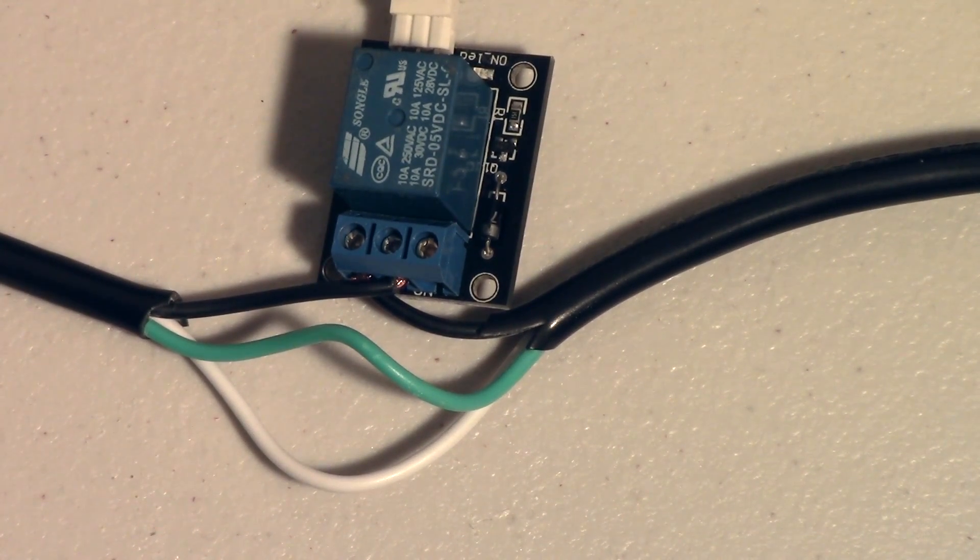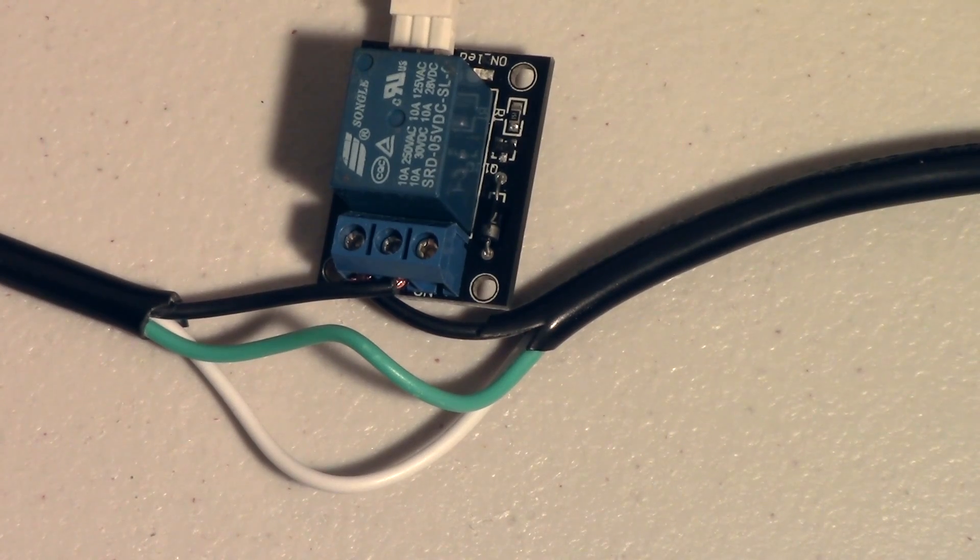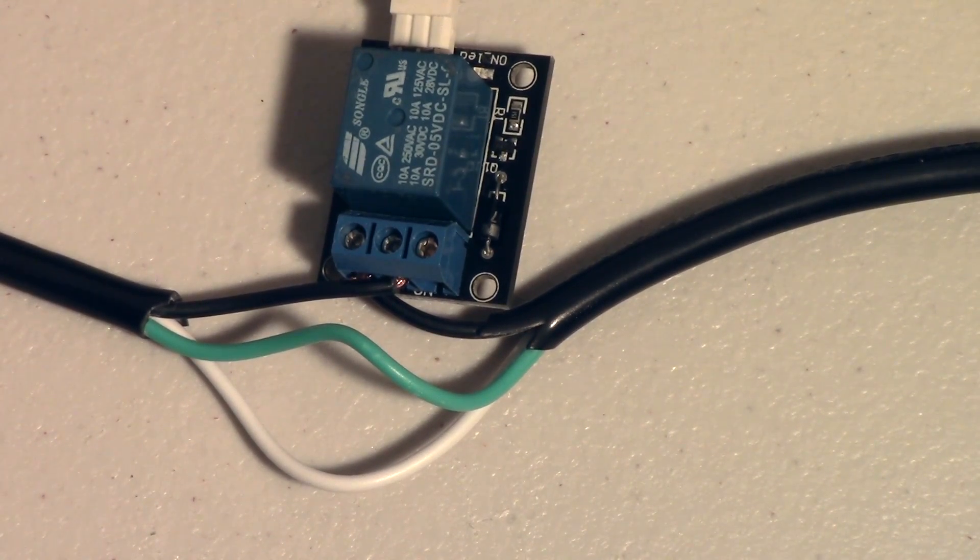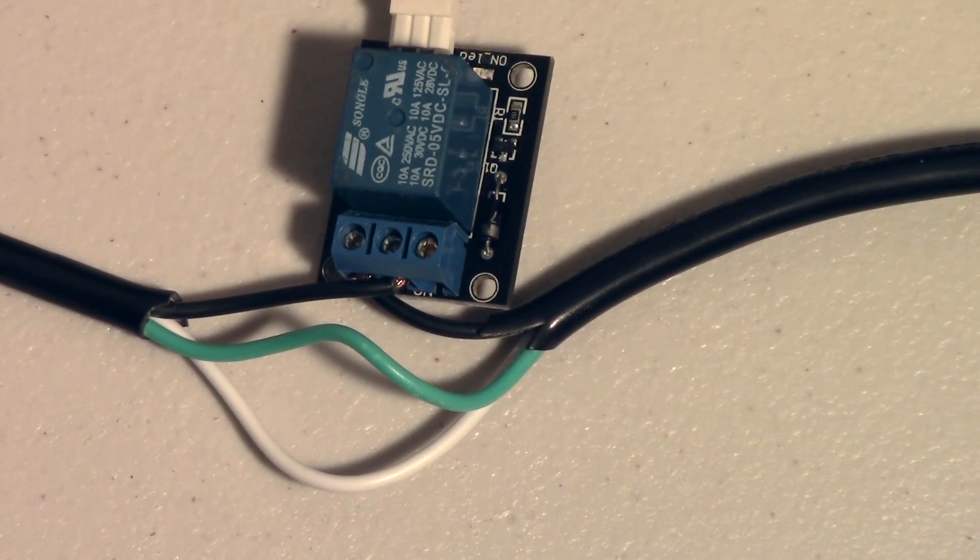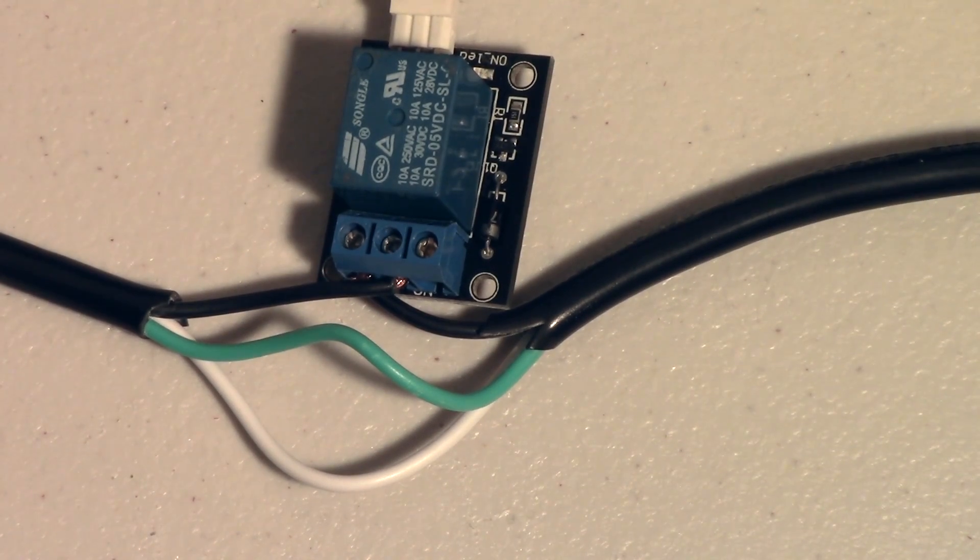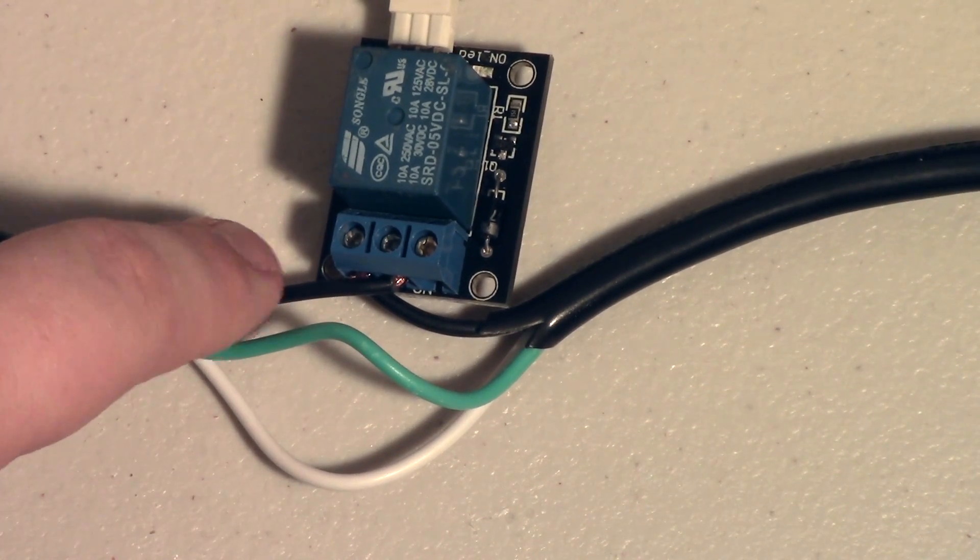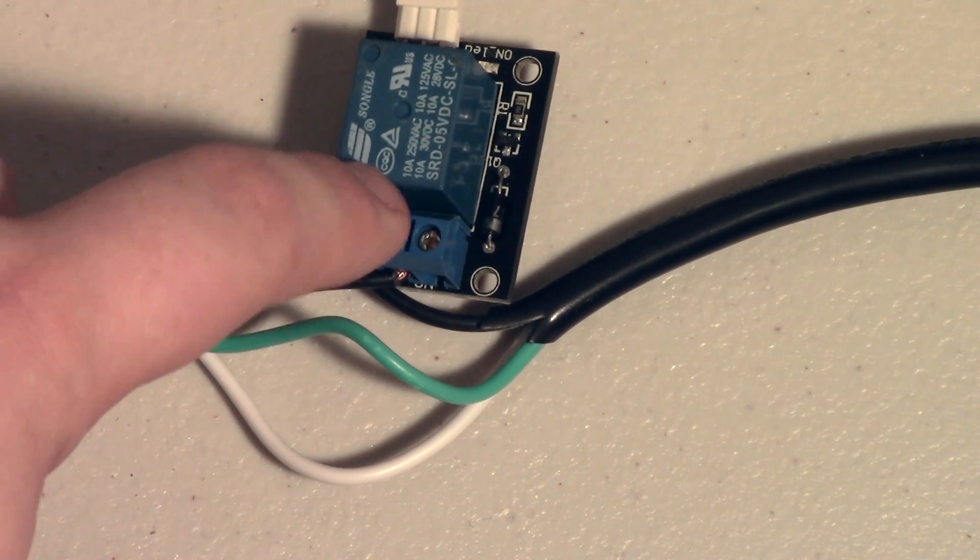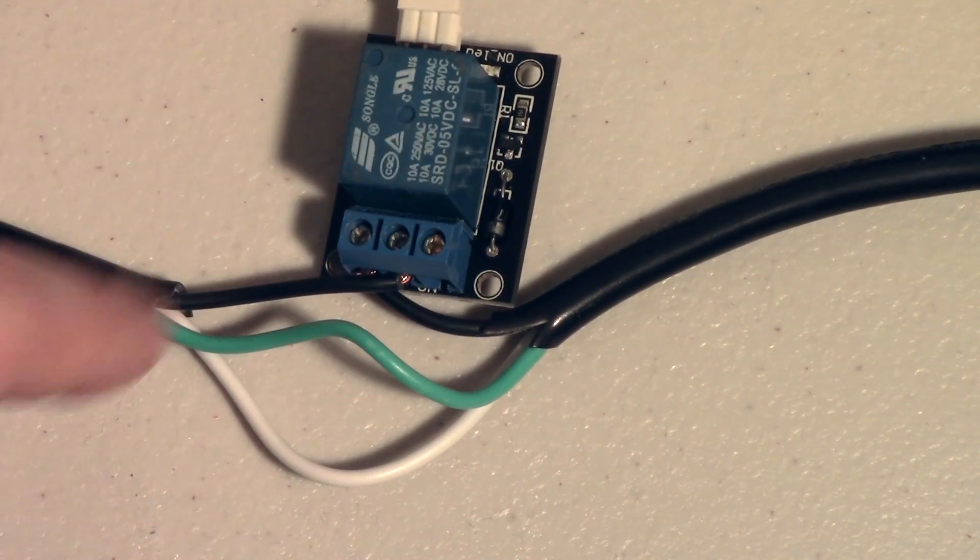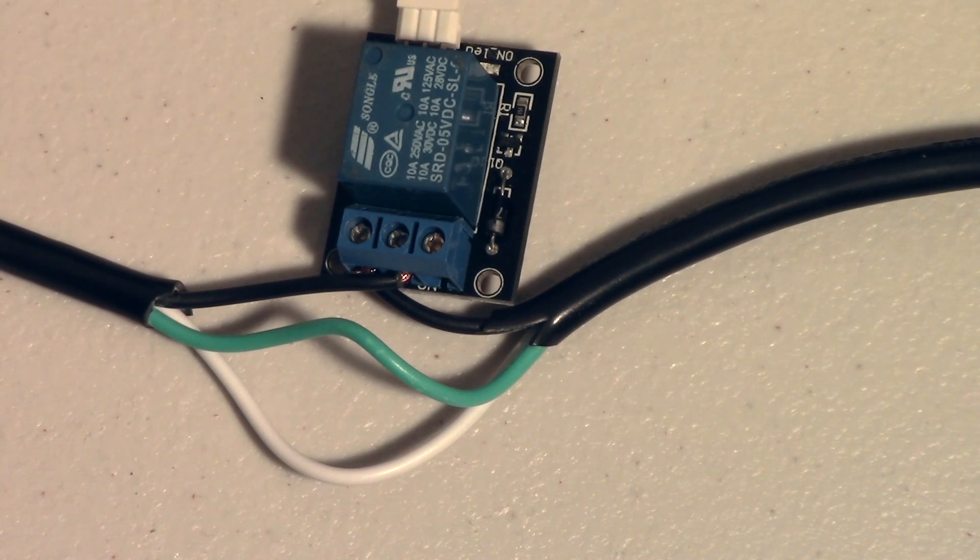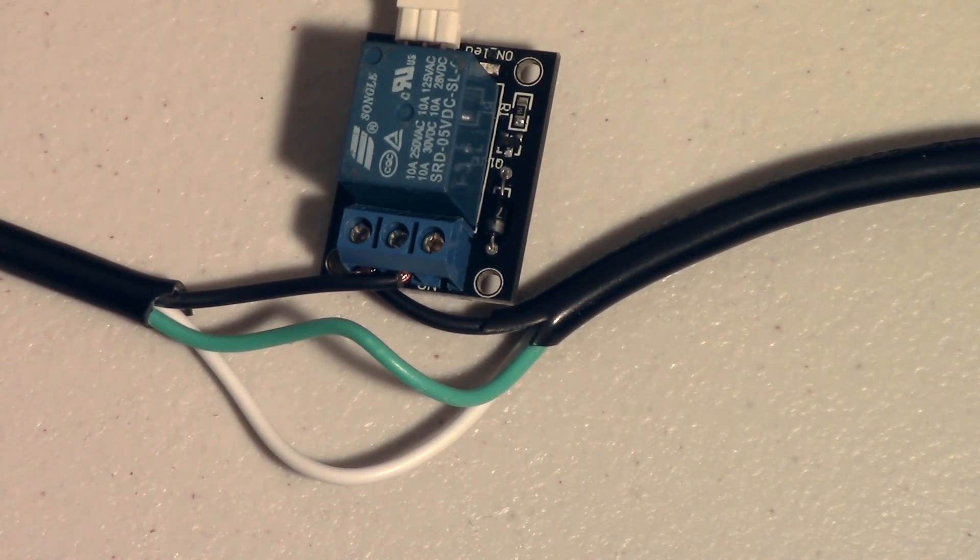So if you haven't worked with mains power before, please do your research. Please don't just jump into this project. Do your research. This is dangerous stuff. You can hurt yourself. So the hot wire is the one that we actually have connected to our relay so we can effectively use our relay as a switch to make and break the connection between the hot wire.